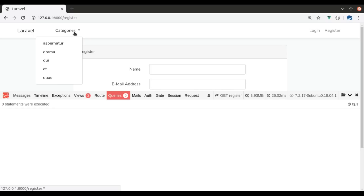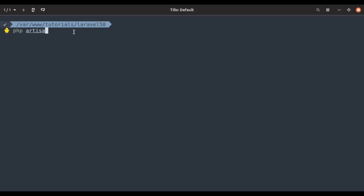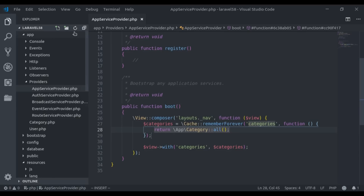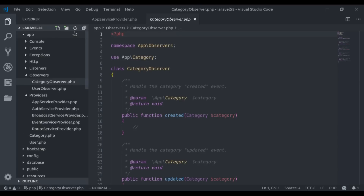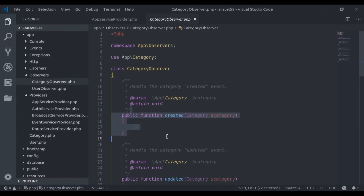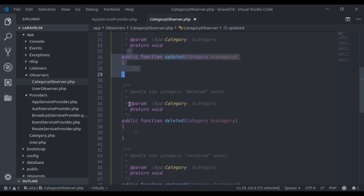To fix this, we need to clear the category cache when a new category is created, updated, or deleted. For that, I will create an observer for the Category model. In the terminal, I run php artisan make:observer CategoryObserver --model=Category. The observer is created successfully.